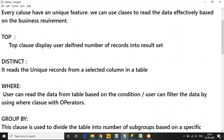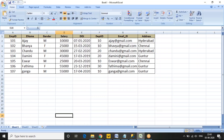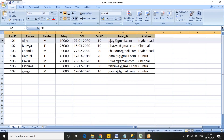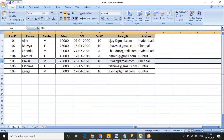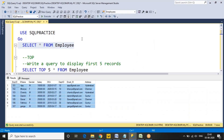The TOP clause displays a defined number of records in the result set. First, let's go through the Excel file to understand the concept in tabular format. I have placed some values in the Excel file — the top one value and the top five records. We want to read only the top five records from the table.